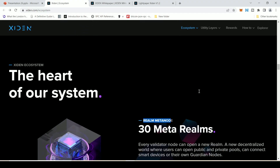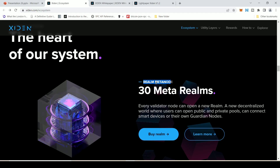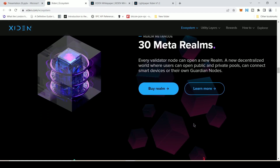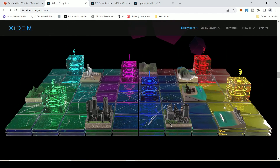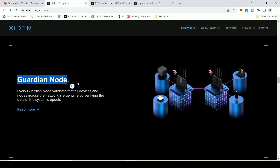Scrolling further, we see the heart of the Excedent system: 30 Meta Realms. A realm is essentially an area — every validator node can open a new realm, a decentralized world where users can open public and private pools. So you can have your own pool where people can join you, either publicly or privately. Then there is the concept of a Guardian Node — a node that protects you from devices not part of your network, acting like a validator that verifies and validates everything across the network.